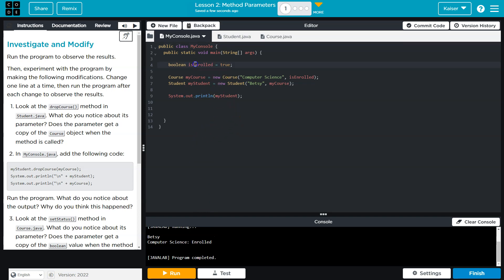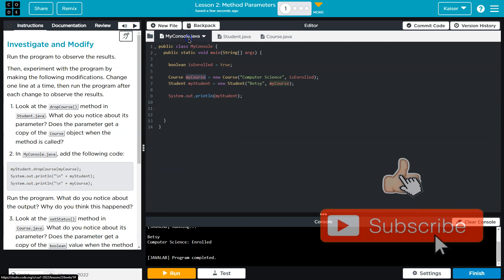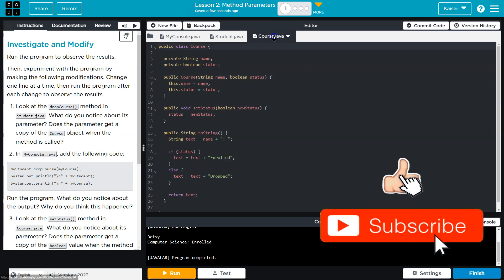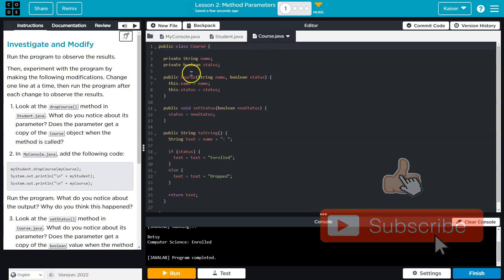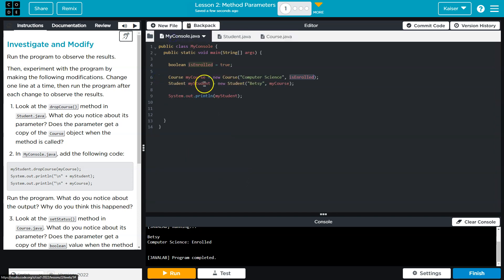We have a boolean isEnrolled, we set that equal to true. We then have two objects that we're instantiating: a course object. Oh yep, there's our course class. We're passing it the name of the course I assume, and the status. Here's the course constructor, name of course and status. Cool.